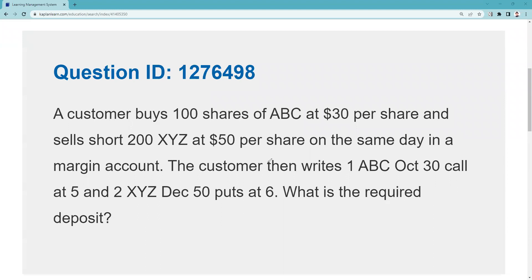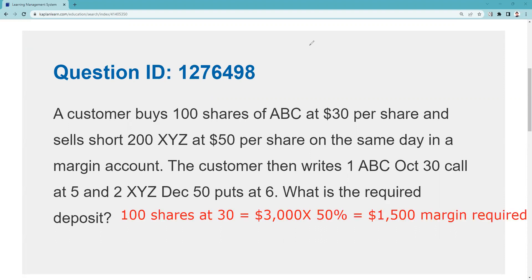A customer buys 100 shares at 30 and sells short 200 shares at 50 on the same day in a margin account. The customer then writes one ABC October 30 call at 5 and two XYZ December 50 puts at 6. What is the required deposit? The first thing we have to recognize is that we actually own the ABC, so writing an ABC October 30 call at 5 — that's an obligation to sell 100 shares of ABC, which we do have in the account. This is a covered call.